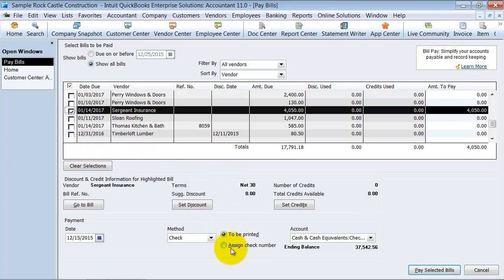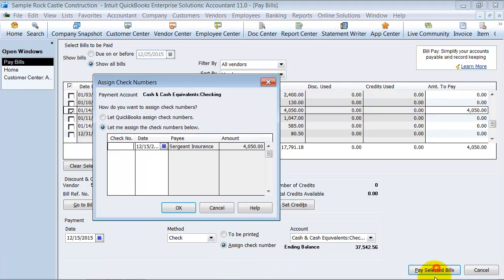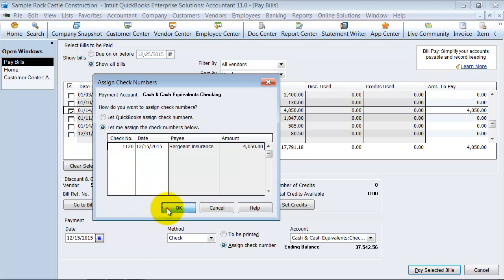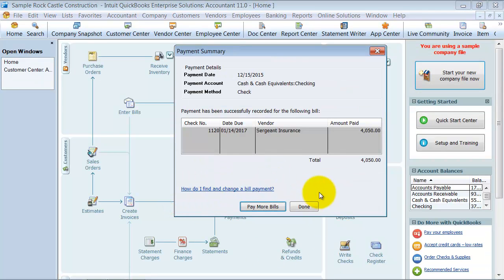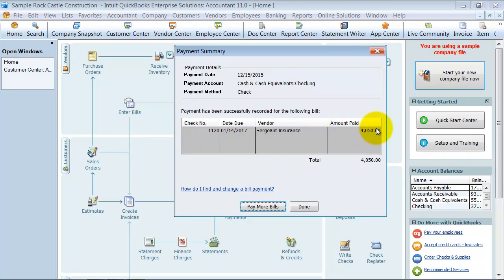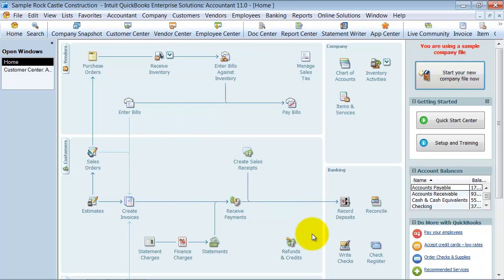If I choose assign a check number here and say pay selected bills, it's going to pop up a box and it asks me what check number is this. So I'm going to say it was check number 1120. Okay. It doesn't ask me to print anything out, but it records the payment in my check register that I paid $4,050 on check 1120. Alright? And that is how you pay bills.